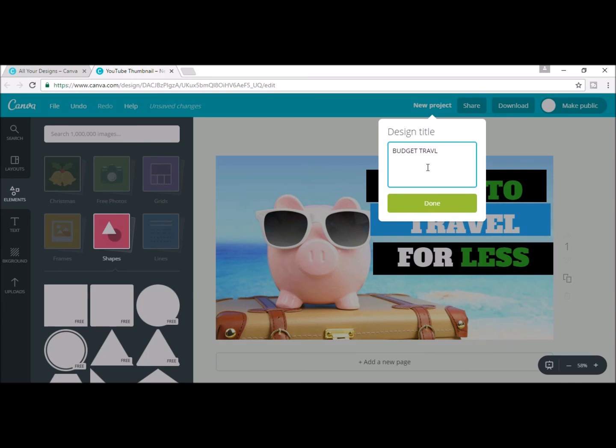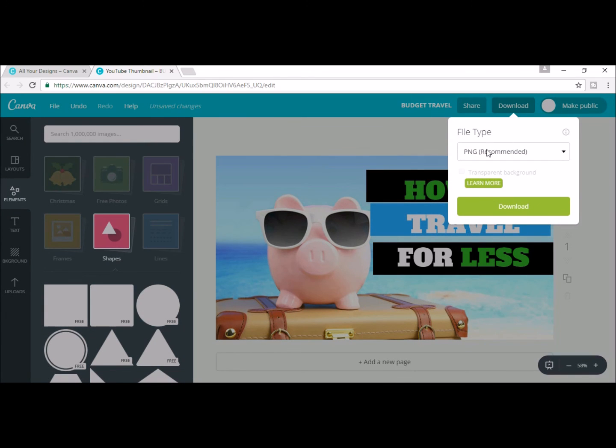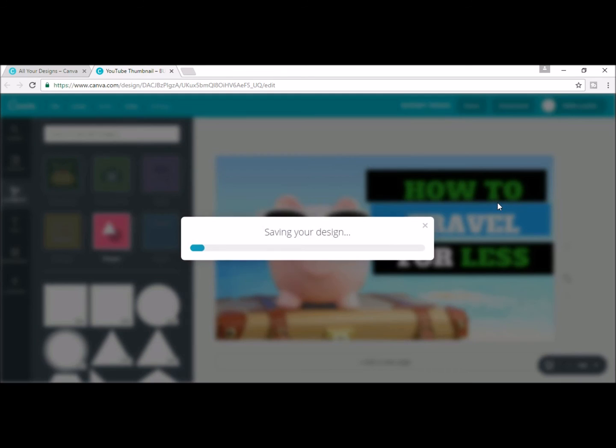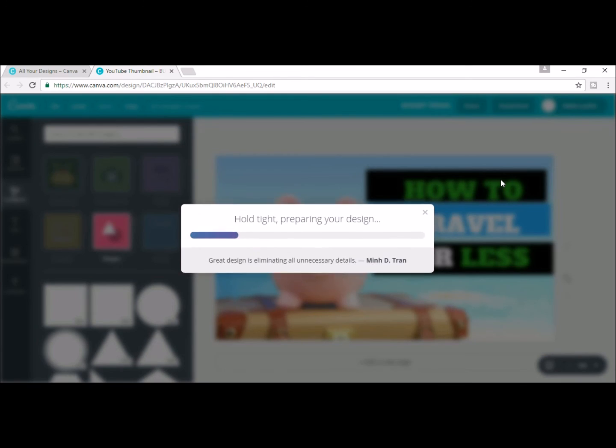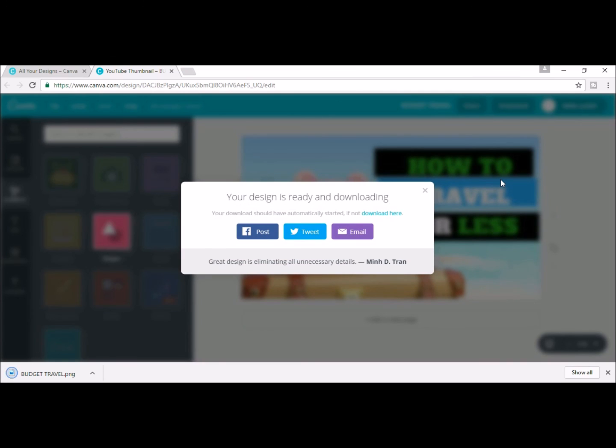You can also just play around with Canva to see what they have to offer. There's just so much you can play with to see what works for you and your thumbnails. This is just a basic how-to to show you this is what Canva is and this is what you can do.